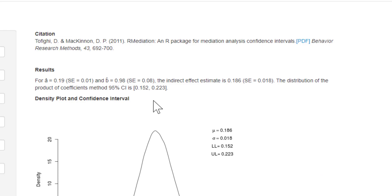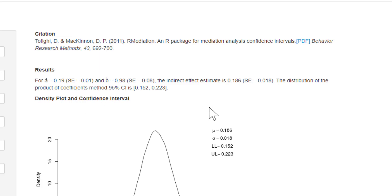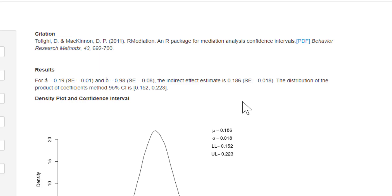One thing quickly worth bearing in mind with these cross-sectional studies is that this mediation analysis doesn't prove causality in any way. It's simply producing the product of the regression coefficients — it's not actually showing there's a definite causal relationship.